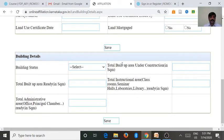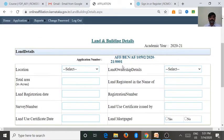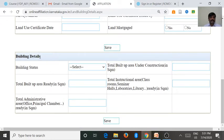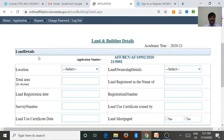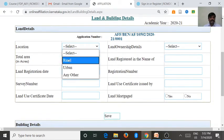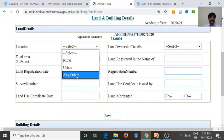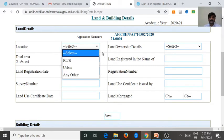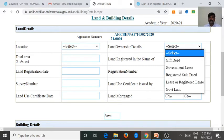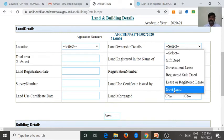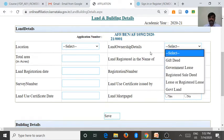Under this criteria, there are two important aspects. One is land details available in the college, and another one is the building details available in the college. The first one is location of the land — whether it is rural, urban, or any other place, we need to select these aspects. Then land ownership details — there are five important land ownership details available in this menu.